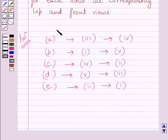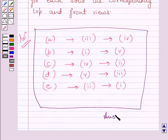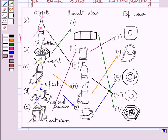This is our required answer. This completes the session. Hope you understood the solution. Take care and bye for now.